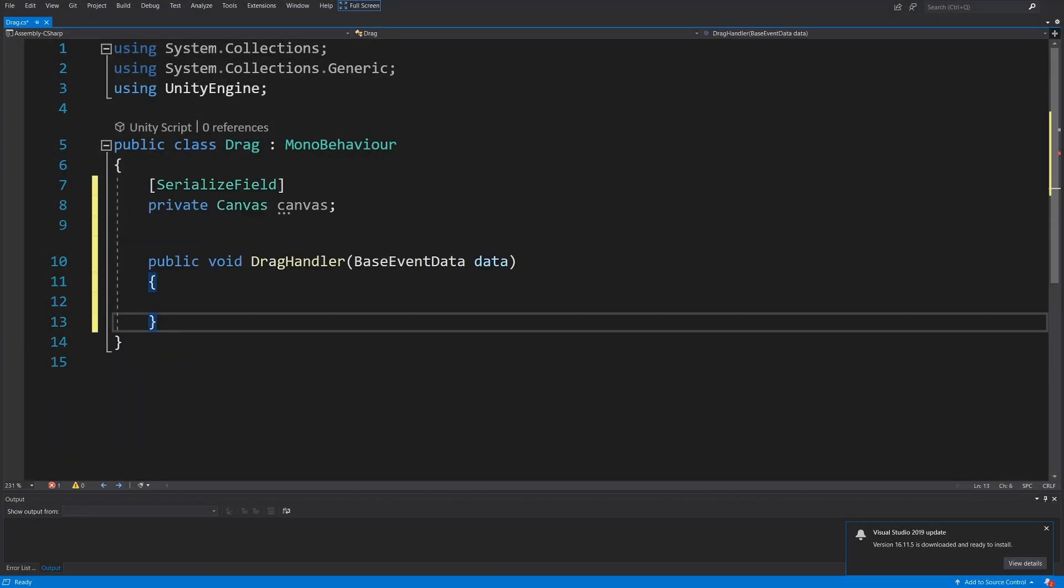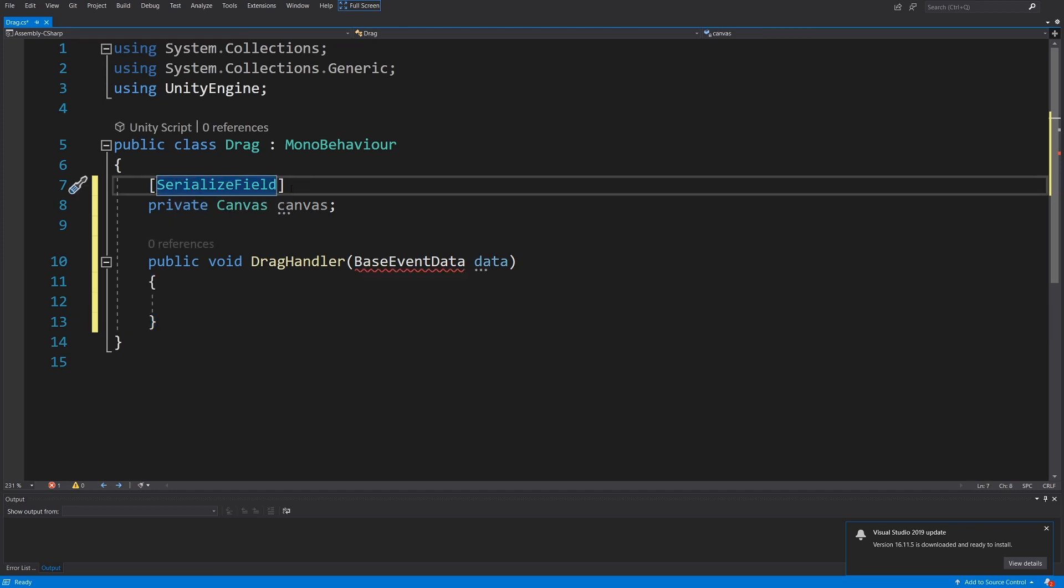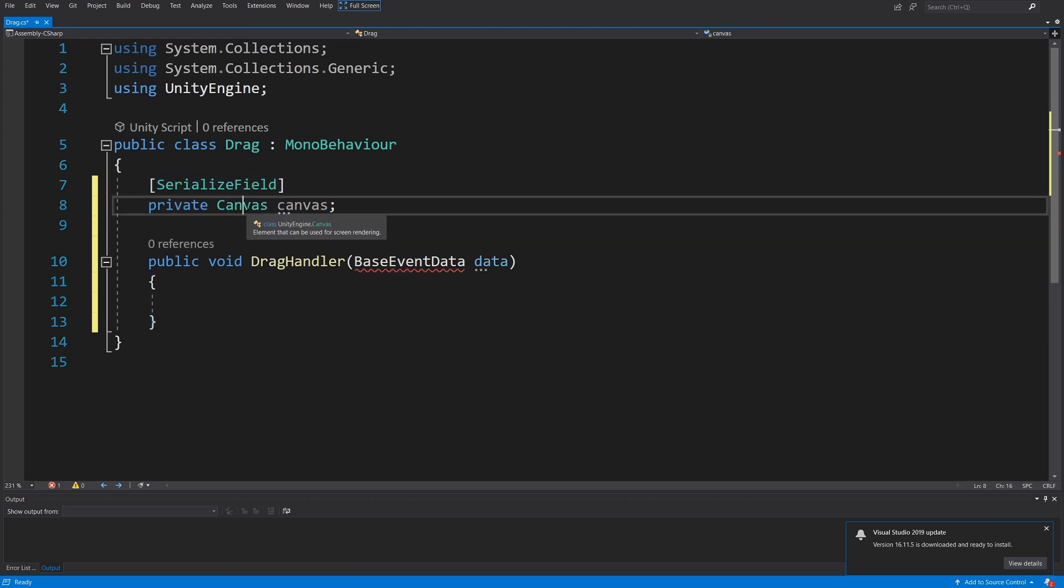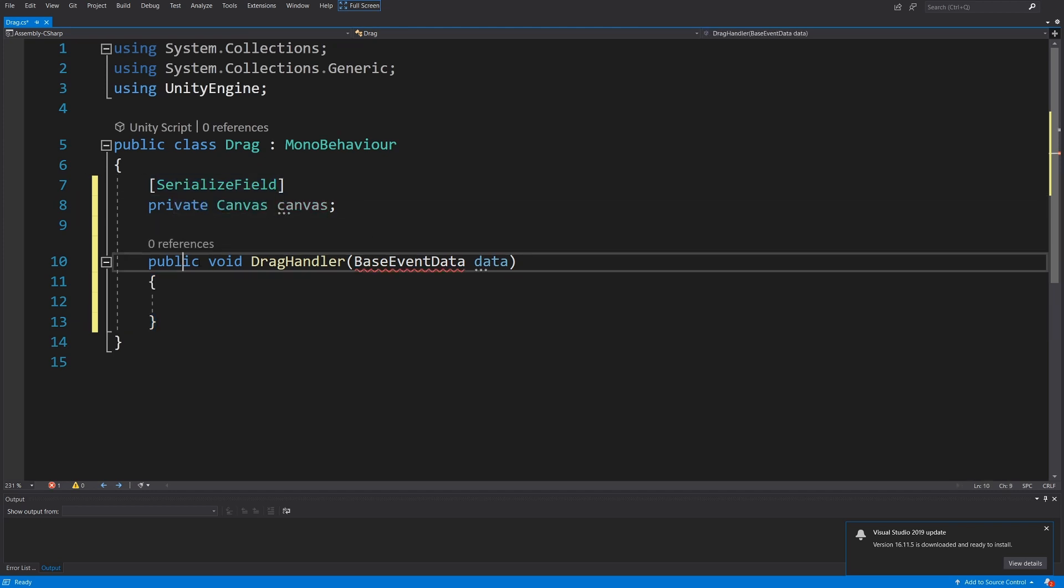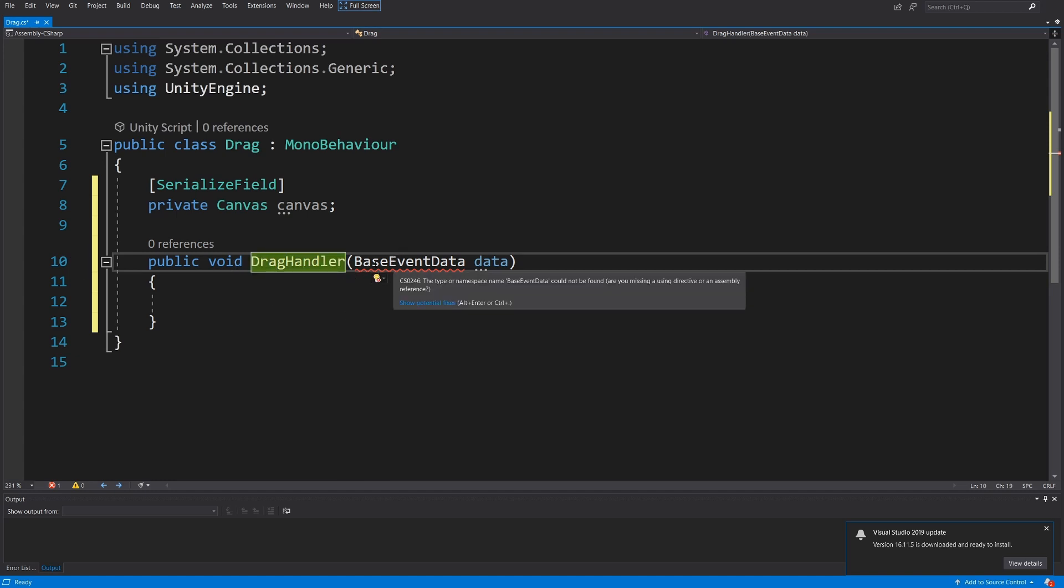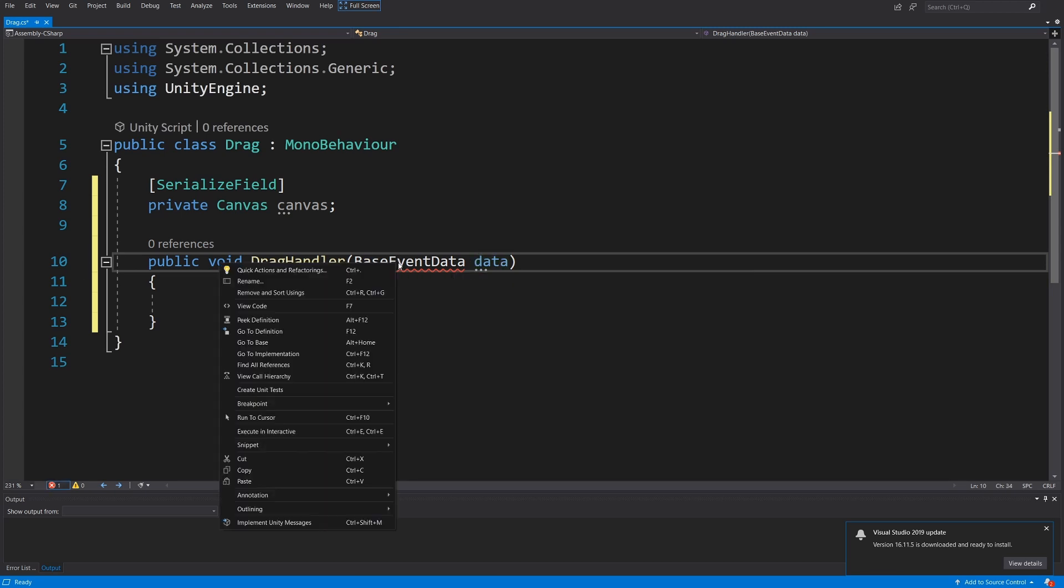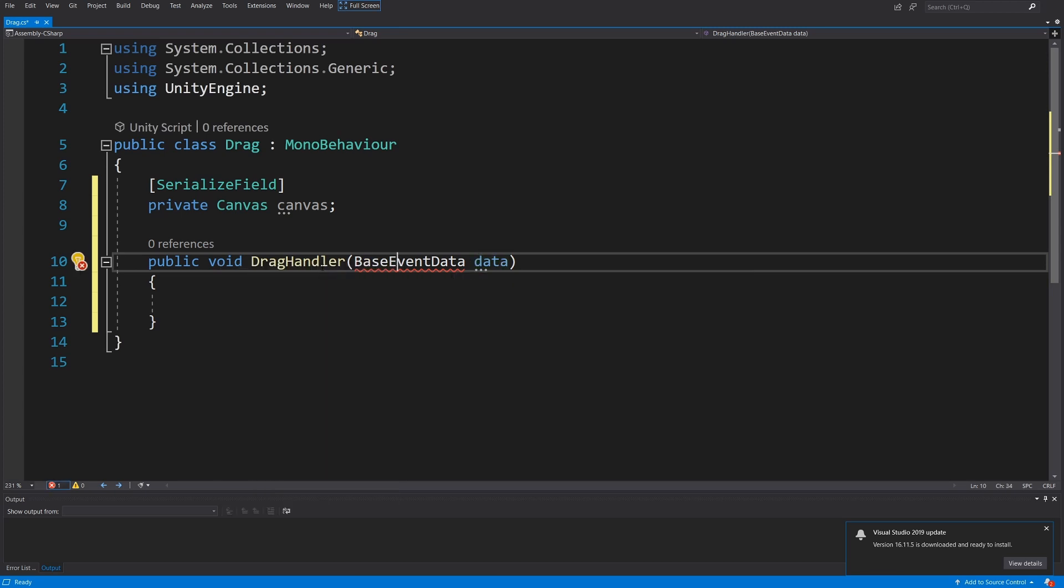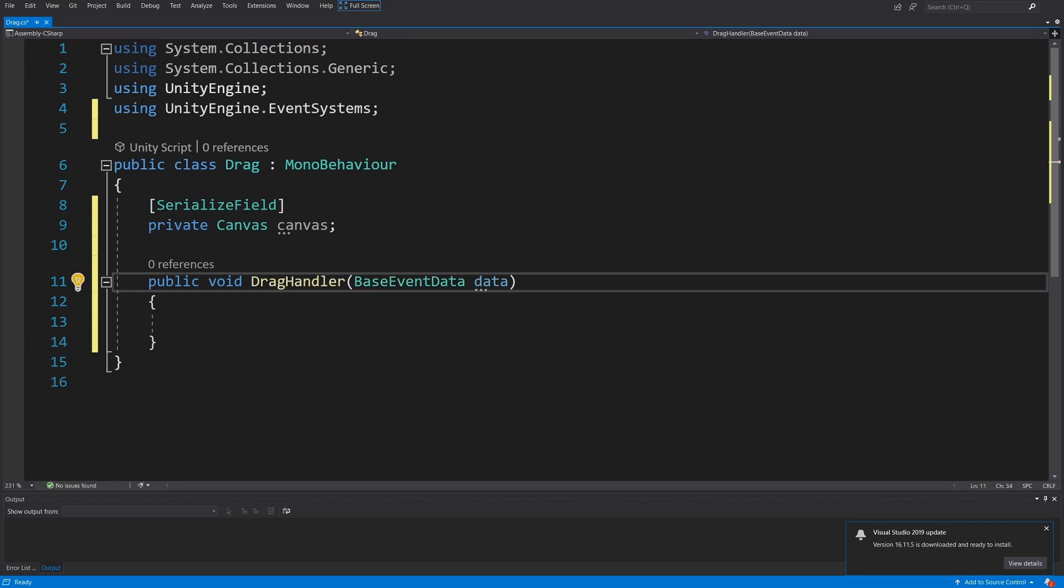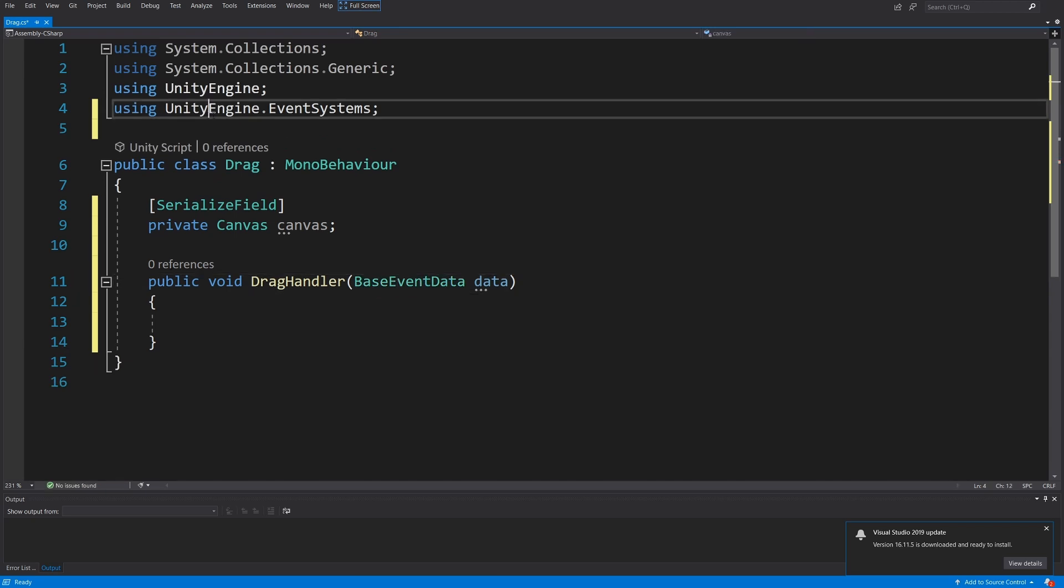Instead of the start and update, we are going to have a serialized field private canvas reference. We are going to have a public void drag handler method that will handle the dragging mechanic. We are going to take BaseEventData data as input. Right-click on this BaseEventData, quick actions, and add using UnityEngine.EventSystem library reference to your script.